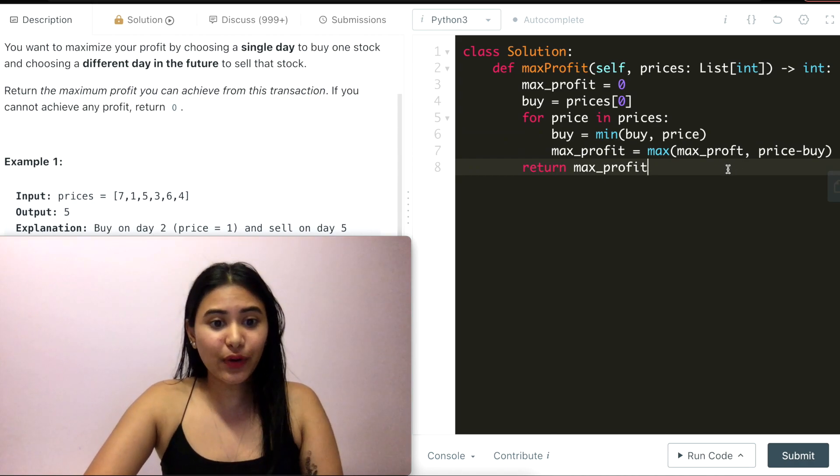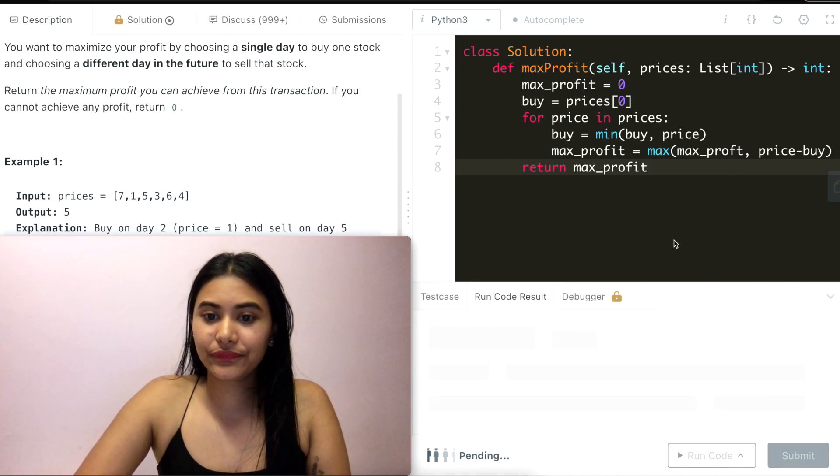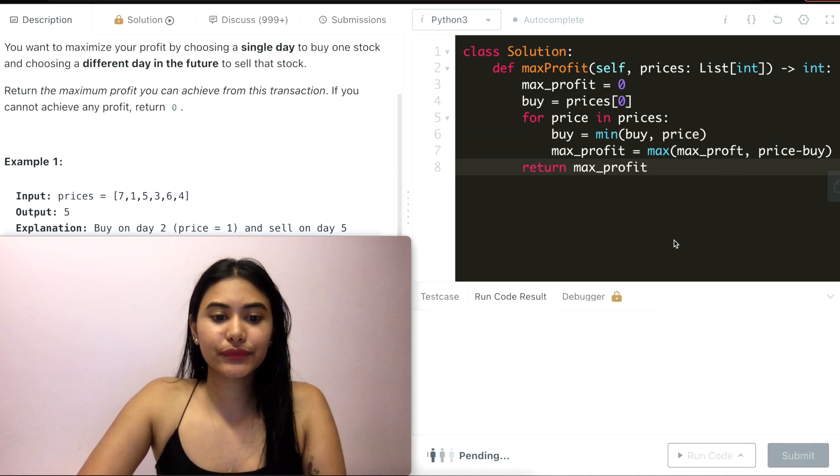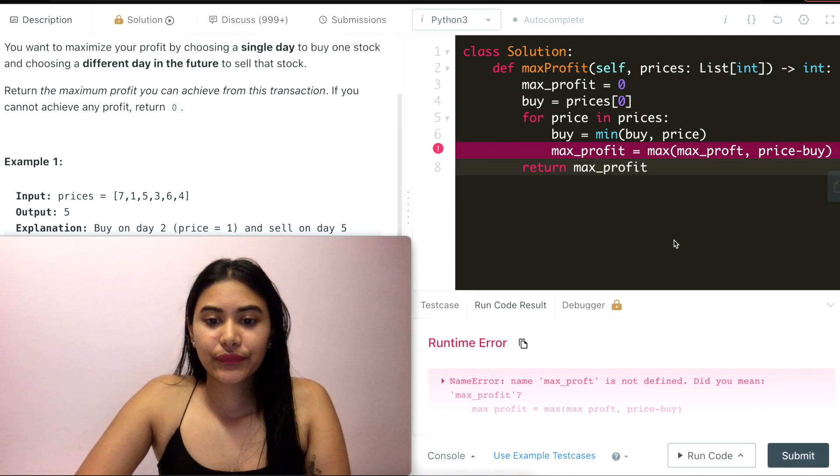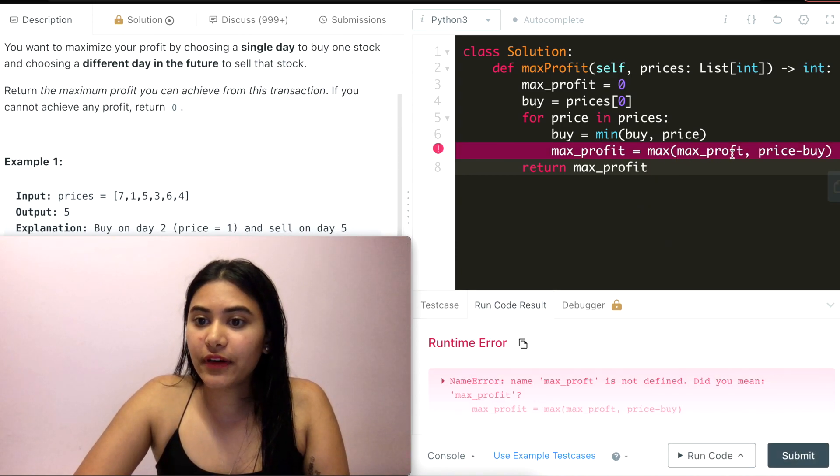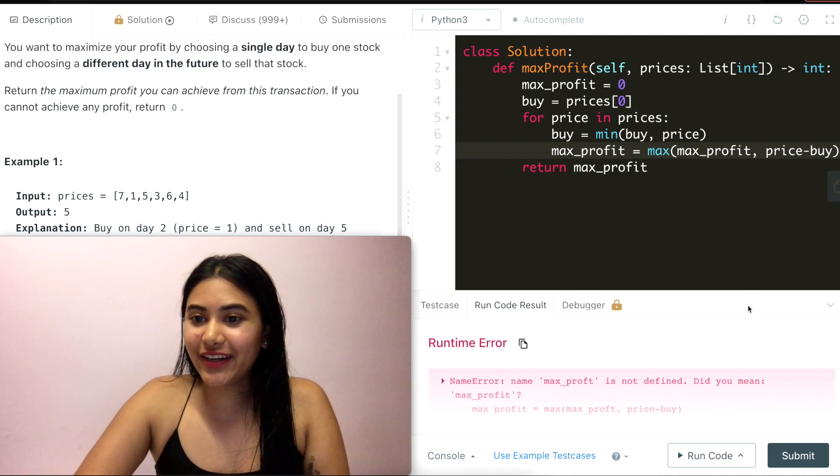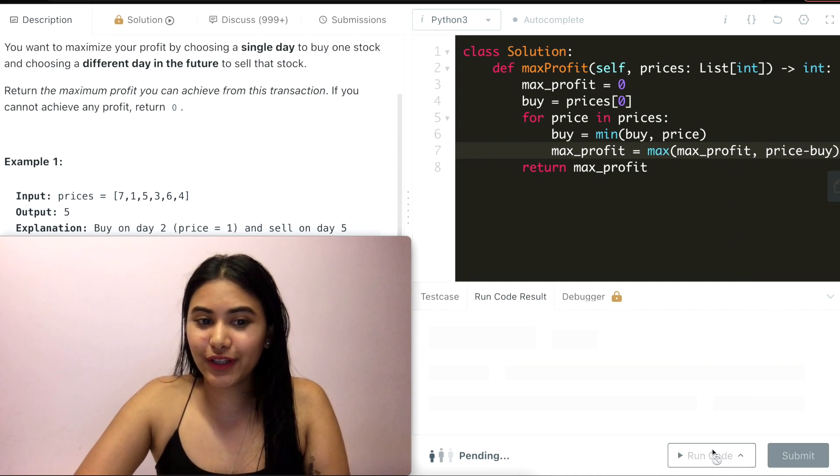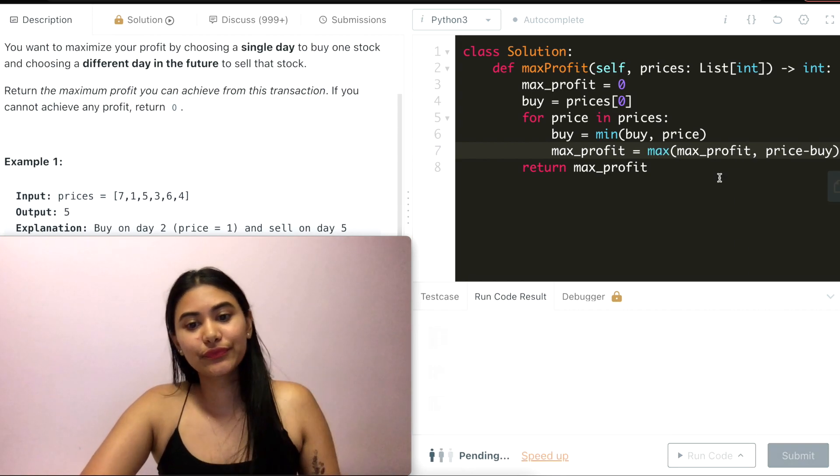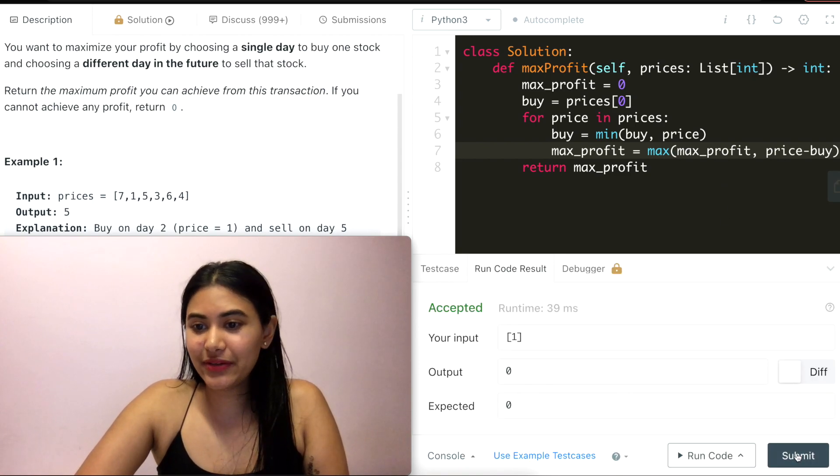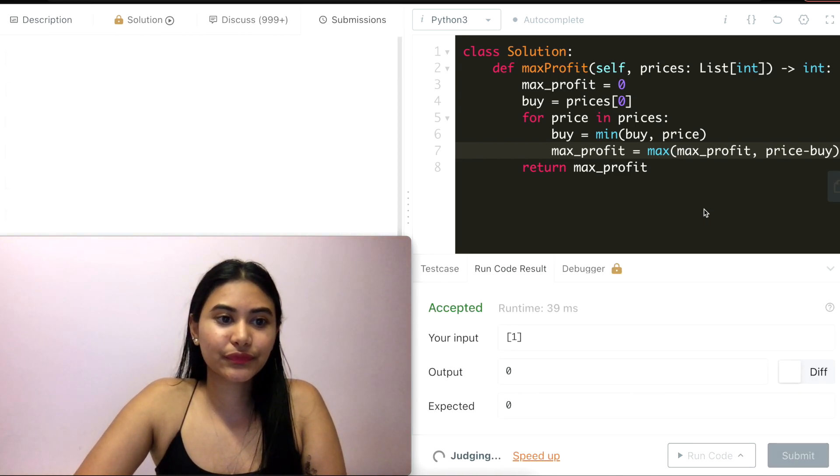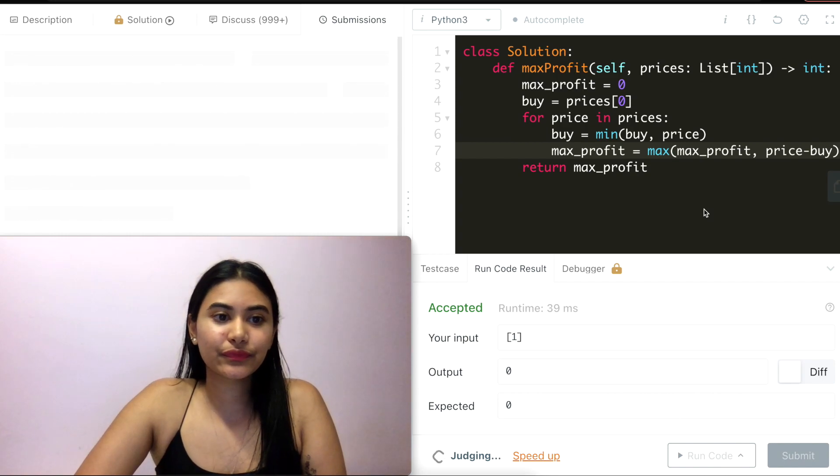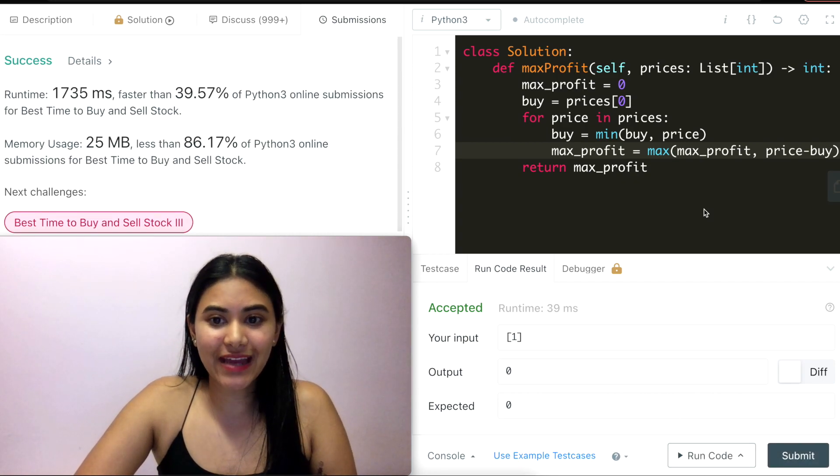So let's go ahead and run this code. Runtime error, max_profit not defined. There is an 'i' over here in the code. Accepted and submit. And it's accepted as well.